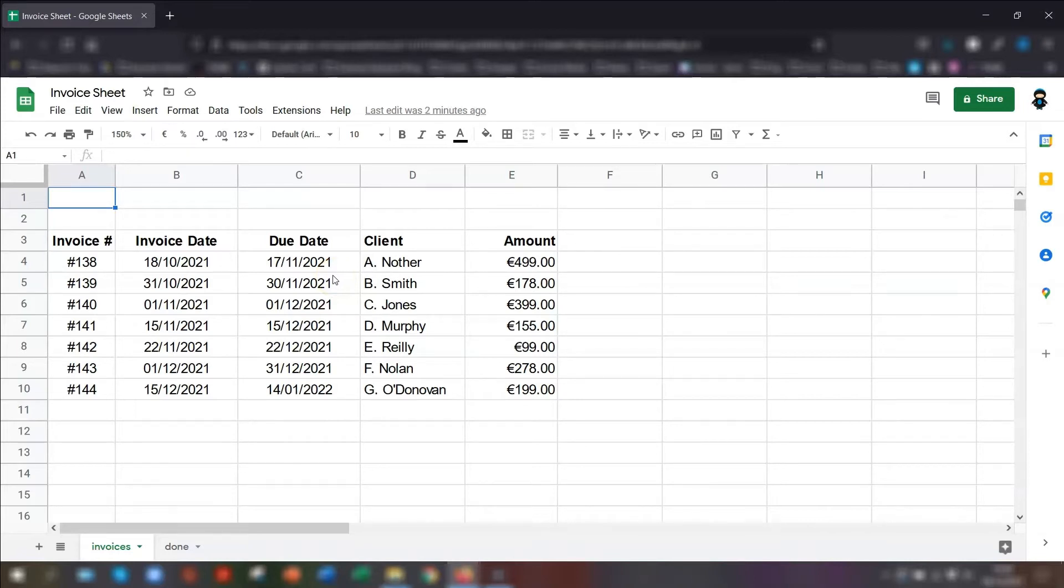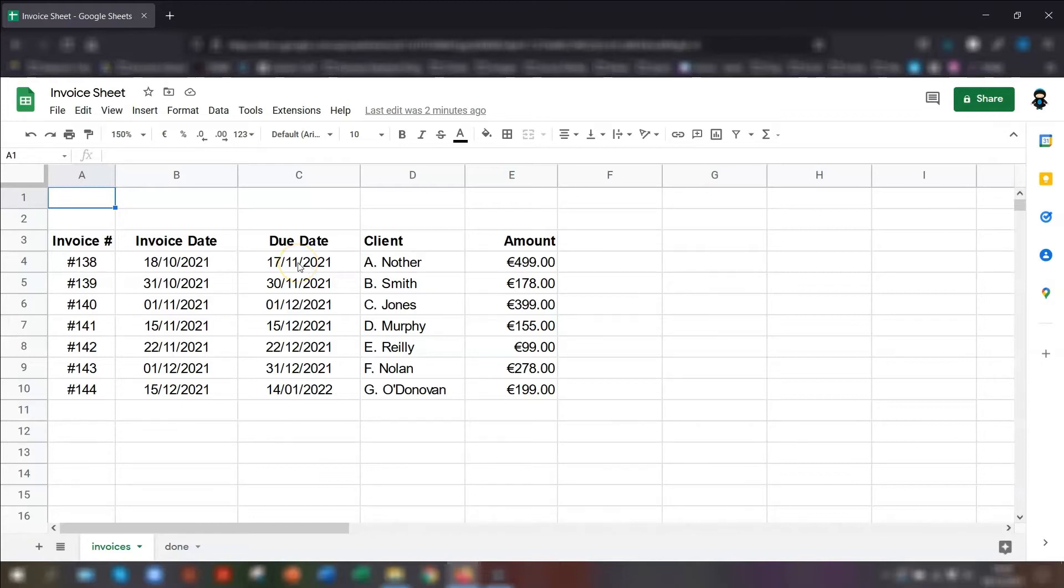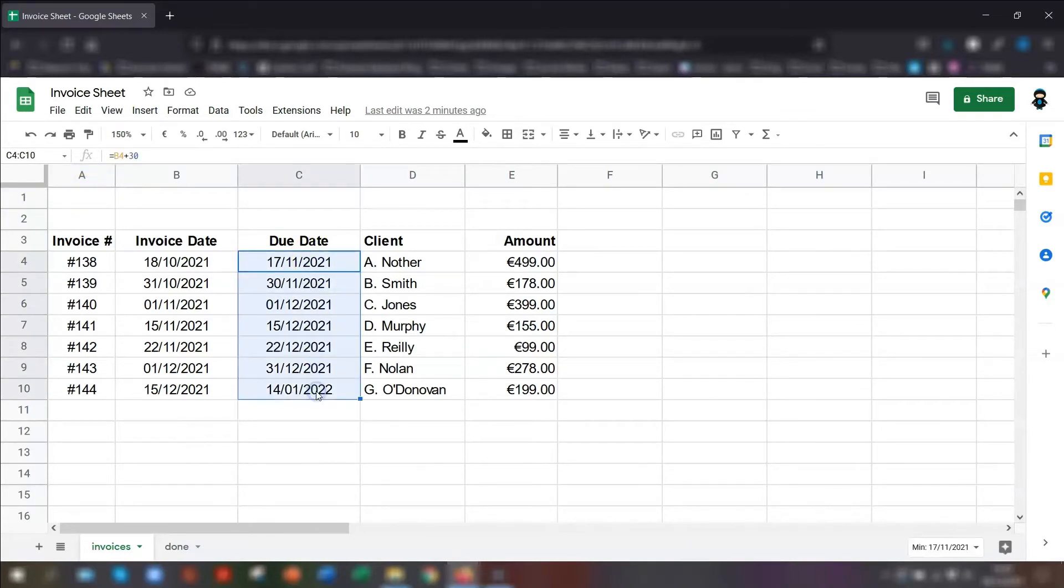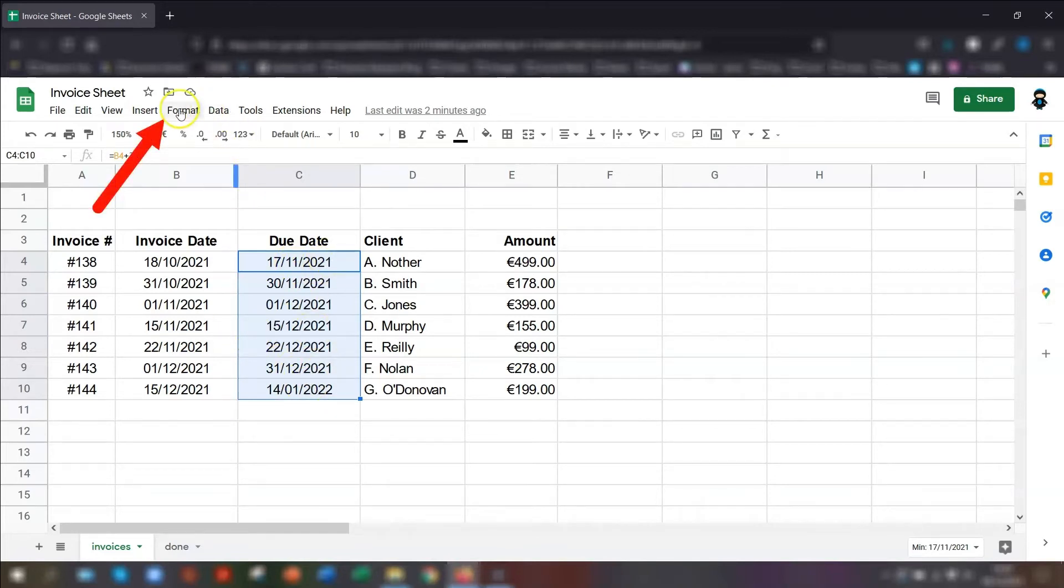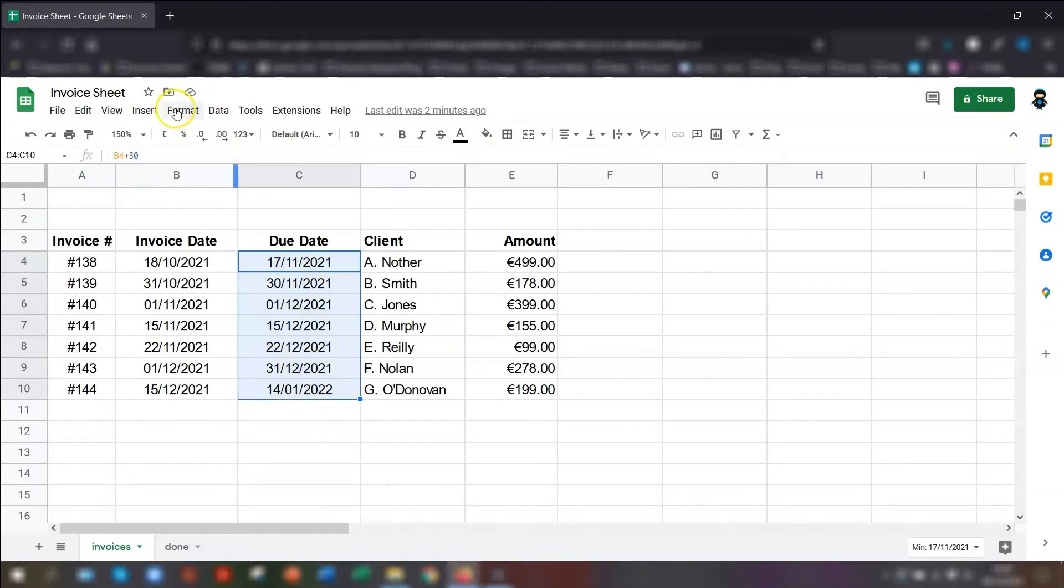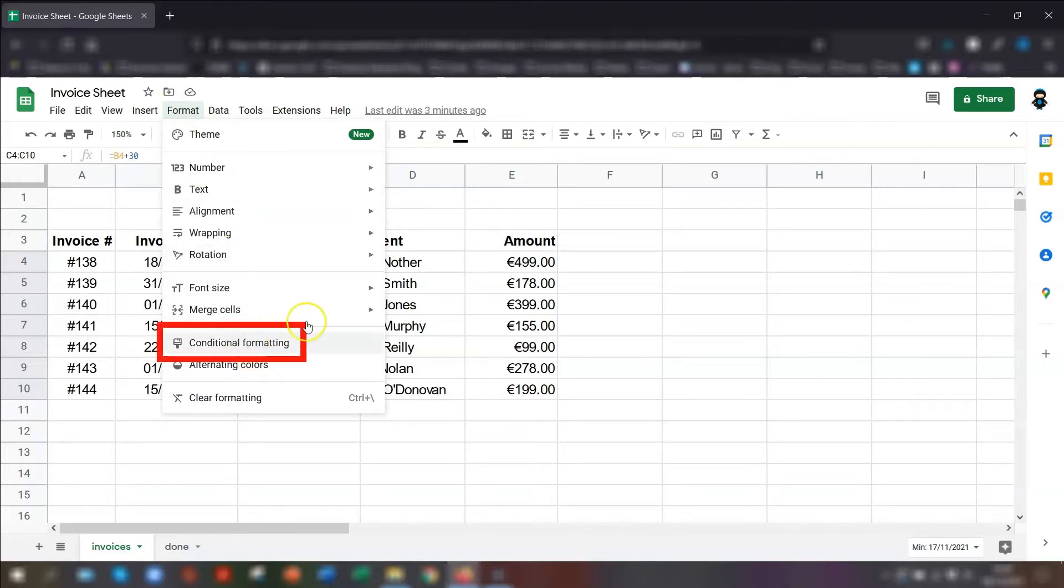In this first example, I'm going to show you how to apply a color scale where any invoices that are overdue will be colored in red and any that are in the future are colored green. To do this, we're going to be applying conditional formatting. What we need to do is highlight the cells where you want the conditional formatting to apply. So in this case, it will be the due date.